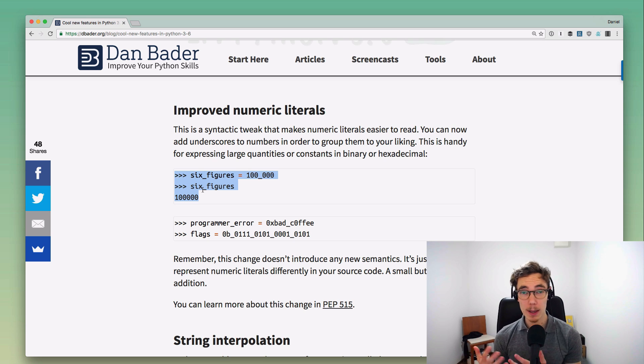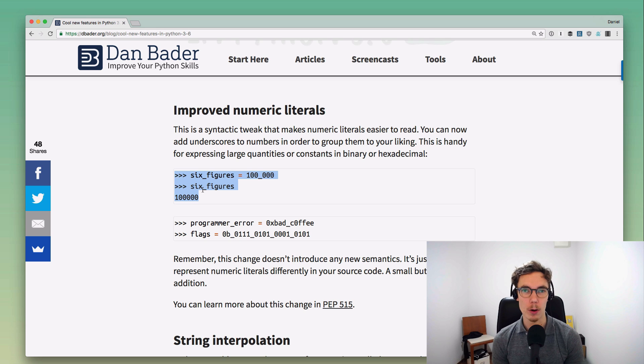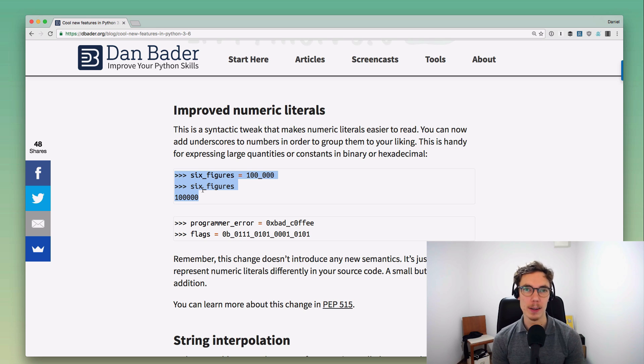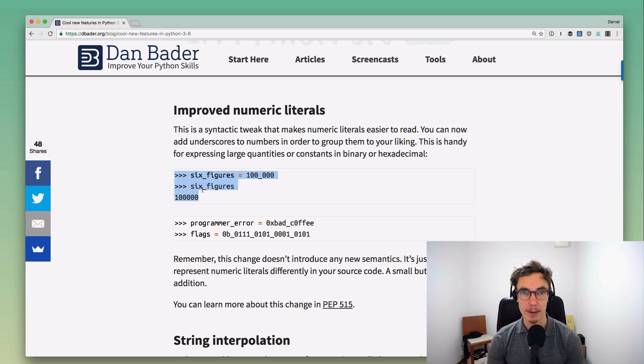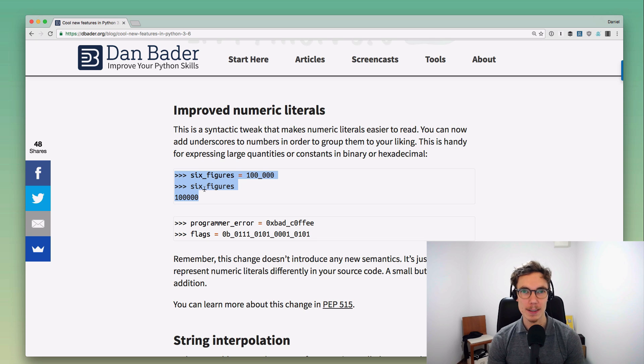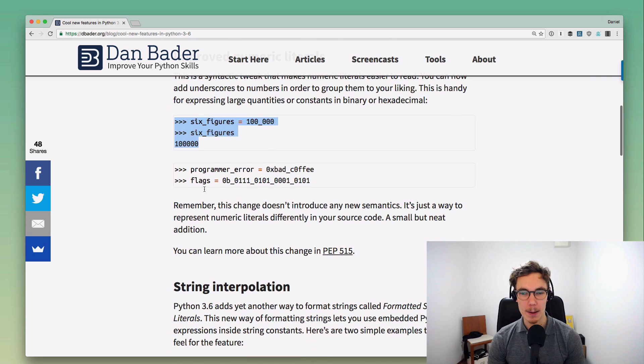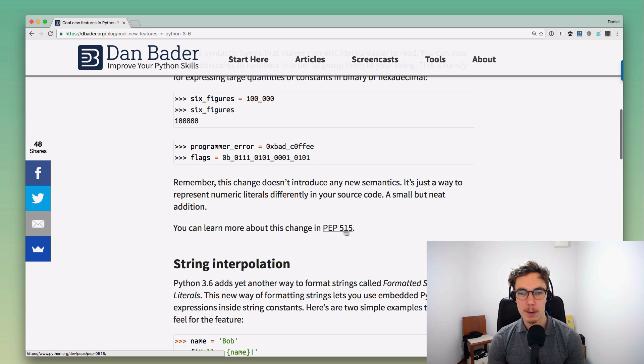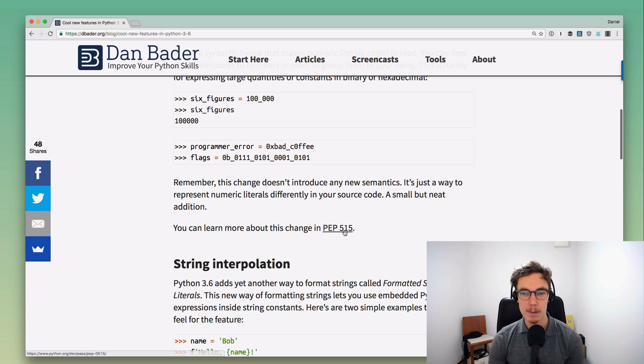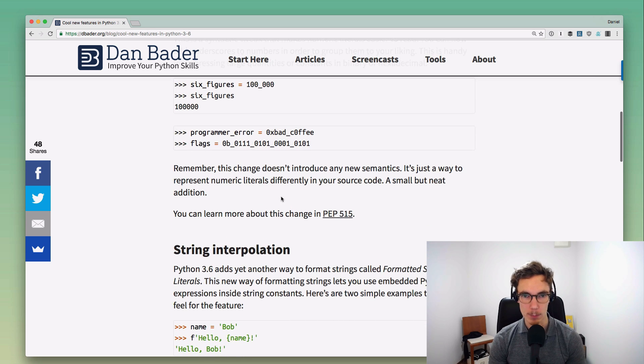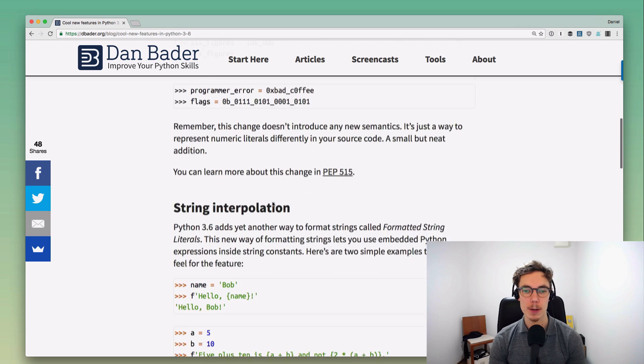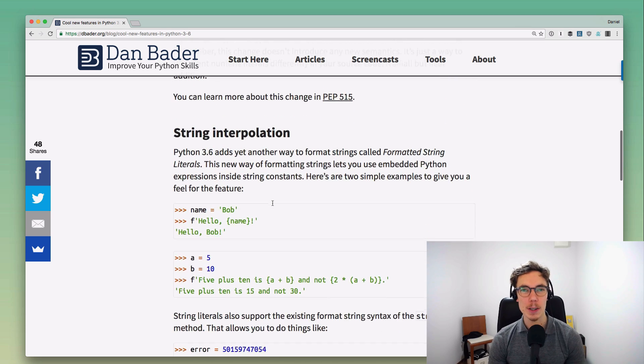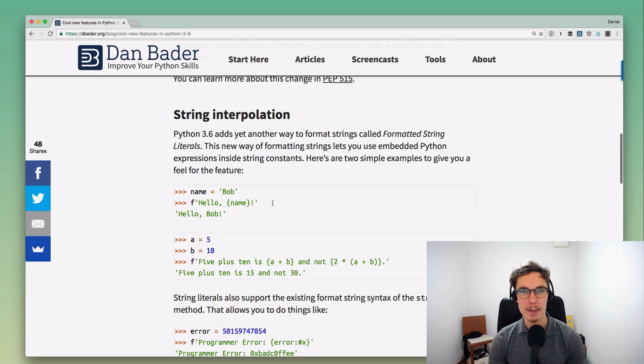It's really nice to see some of these new features getting added to Python. In my opinion, that's another reason why you want to go with Python 3, because the language is under active development with awesome features being added with every single release. You can find more about that in PEP 515, again that's linked here in the post.